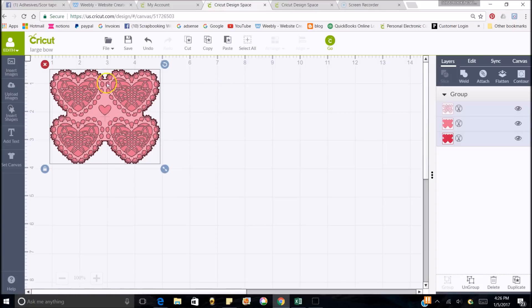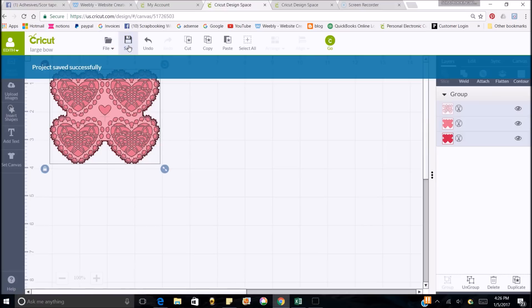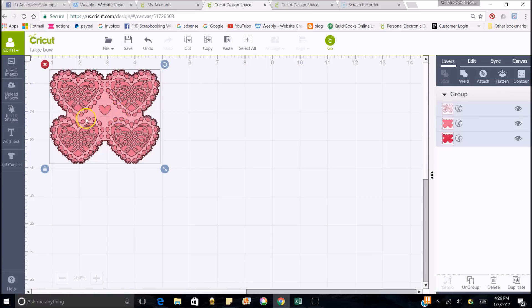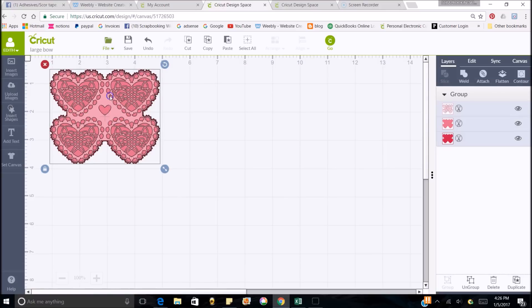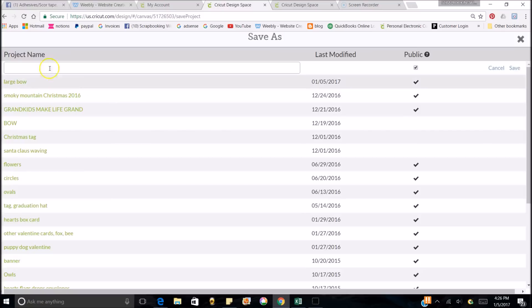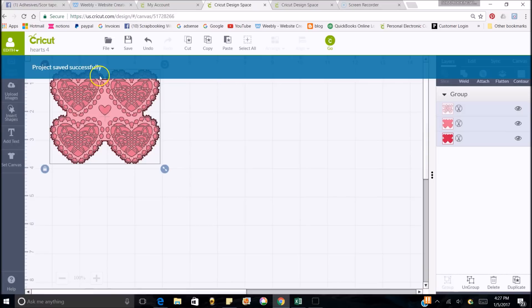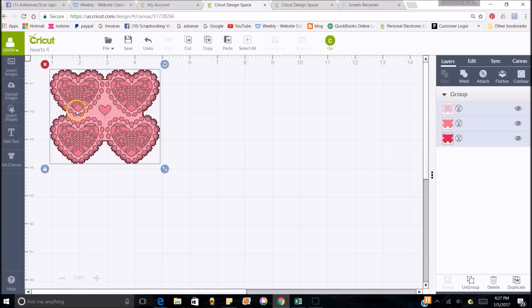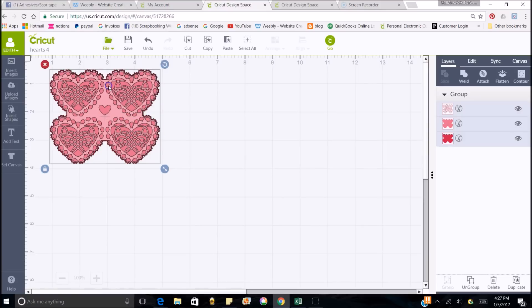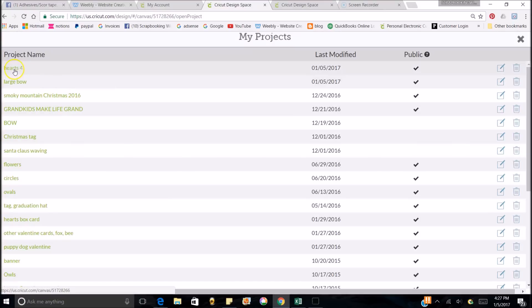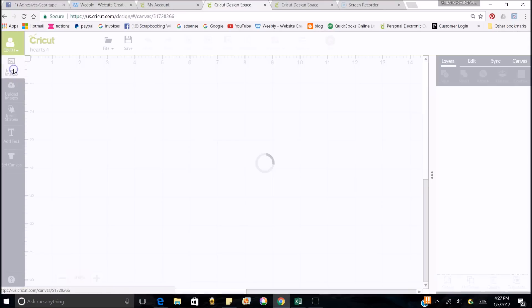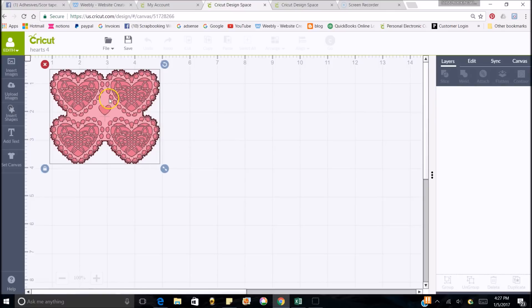If I wanted to save this, let's just do that while we're here. If I wanted to save this for future, then I just click save. And my project is saved, just like it is. Or I can click the file and save as, and then I can name it. So let's just name it hearts4 and then save. And it's saved. So if I want to go back to look at this, I go to file, my projects. And there it is right there, hearts4. Click on it and it's going to bring that up.